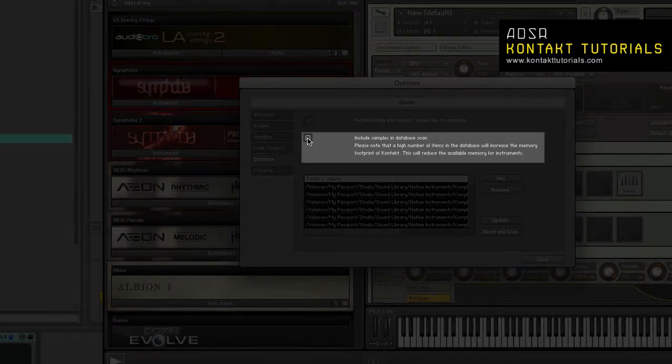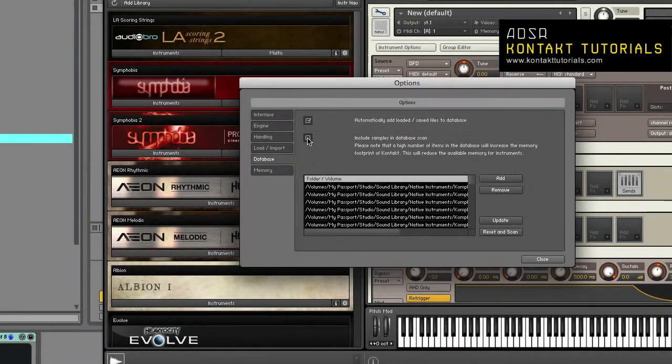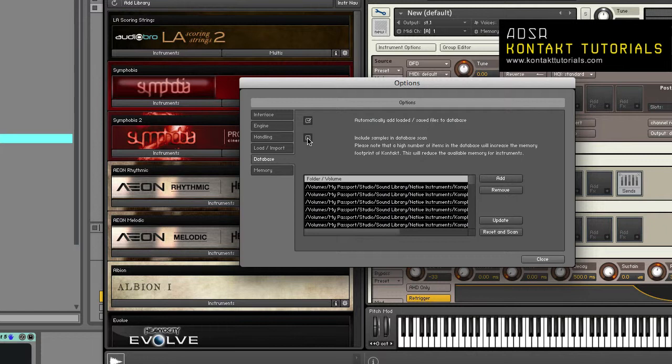Include samples in database scan. If enabled, will include information about samples in the database when scanning. It's not recommended to enable this option as it can greatly increase the size of your database.